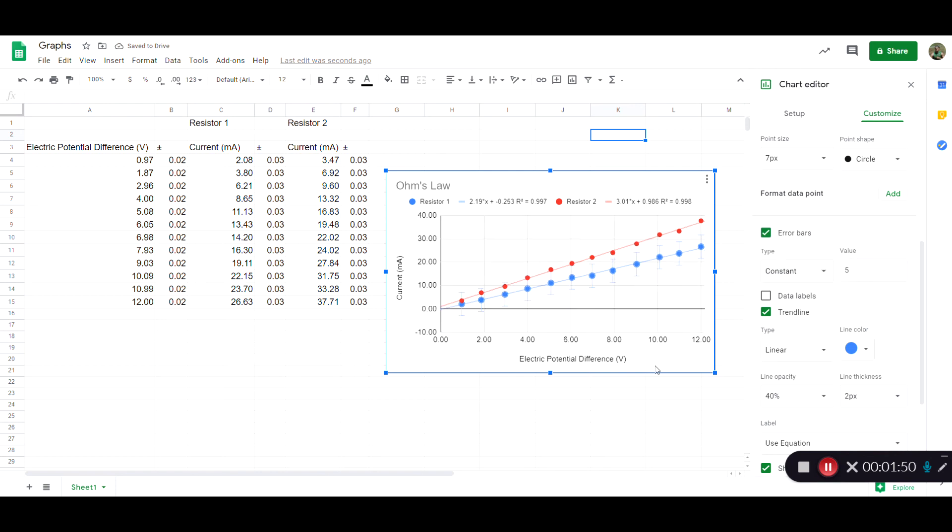Okay so those show up and you can see those error bars and you do the same thing with the other set of data. So pretty simple there.